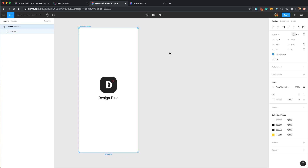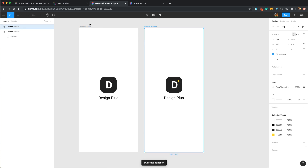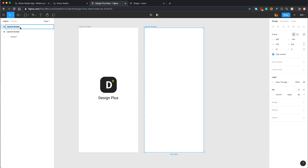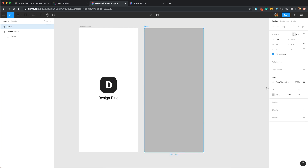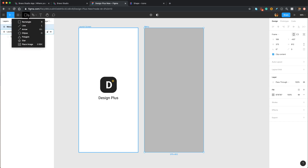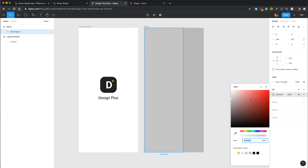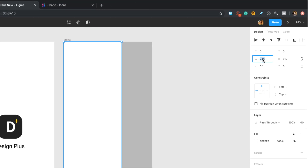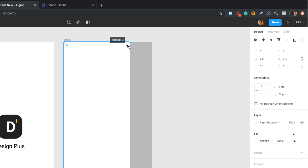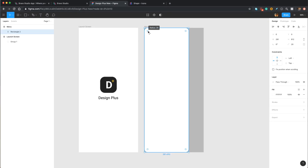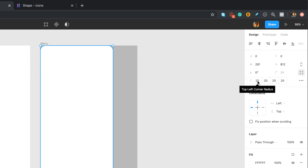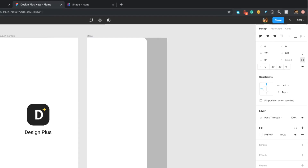Let's go ahead and design our menu screen. I'm going to duplicate this launch screen, remove these elements, and rename it to menu. Let's change the color to something a little darker. I'm going to create a slide menu, so I need a rectangle — let's drag and drop it. I'm going to change its color to solid white and set the width to 281, then increase the corner radius to 20. However, make sure to set the corner radius of the top-left and bottom-left corners to zero — so I'll click this icon and set those two amounts to zero.